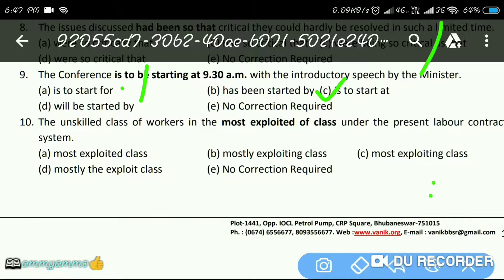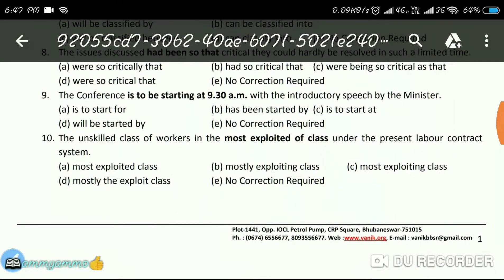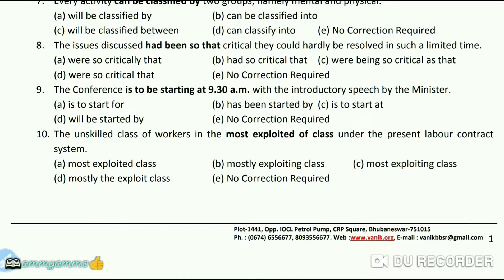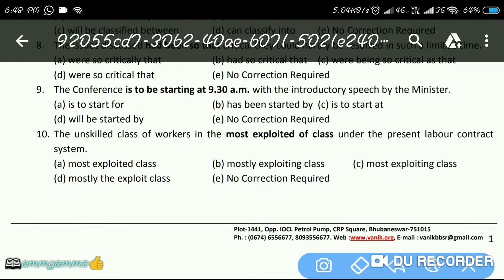Next question: 'The unskilled class of workers is the most exploited class under the present labor contract system.' The answer is A — 'most exploited class.'